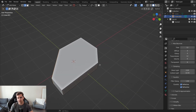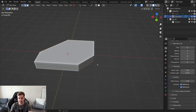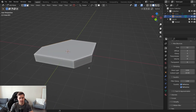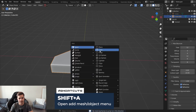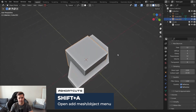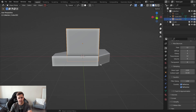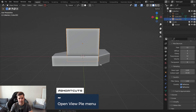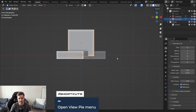Now let me show you how to use booleans, which are an incredibly important concept in hard surface modeling. Tab back into object mode, press Shift+A to add a cube, and move it a little bit. If you want to go into a side view, press the tilde key and choose Right or Front, whichever you need.